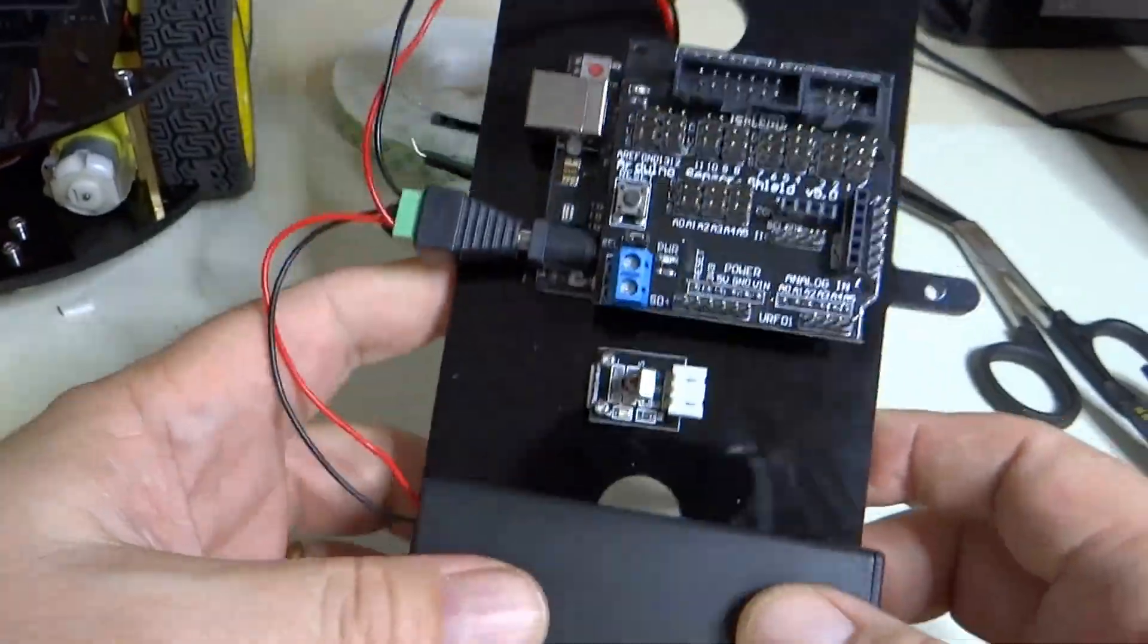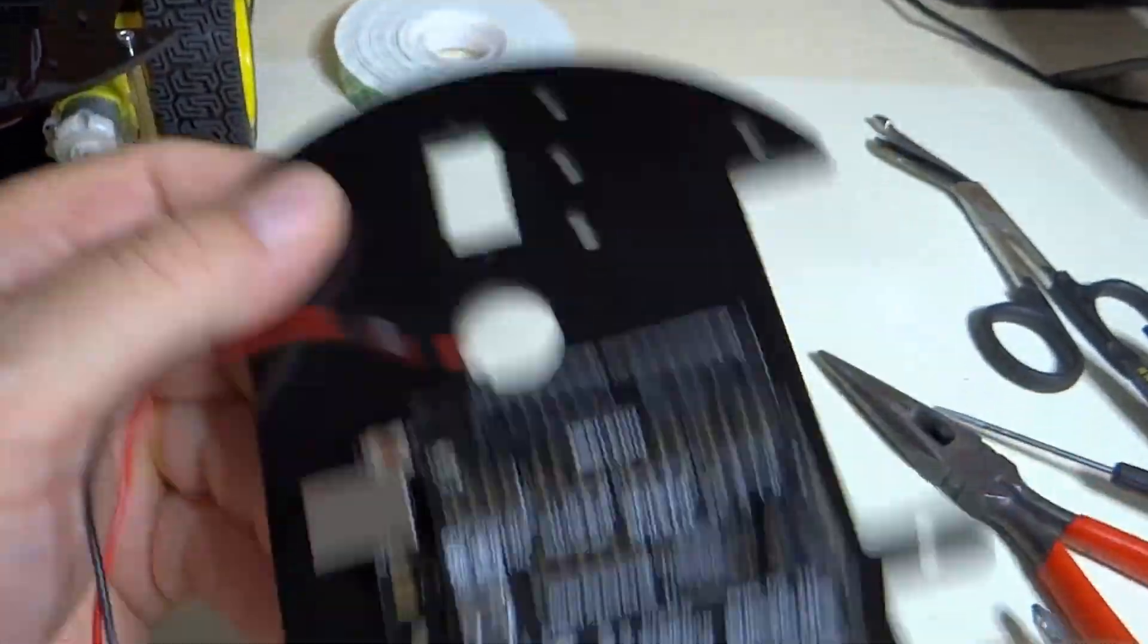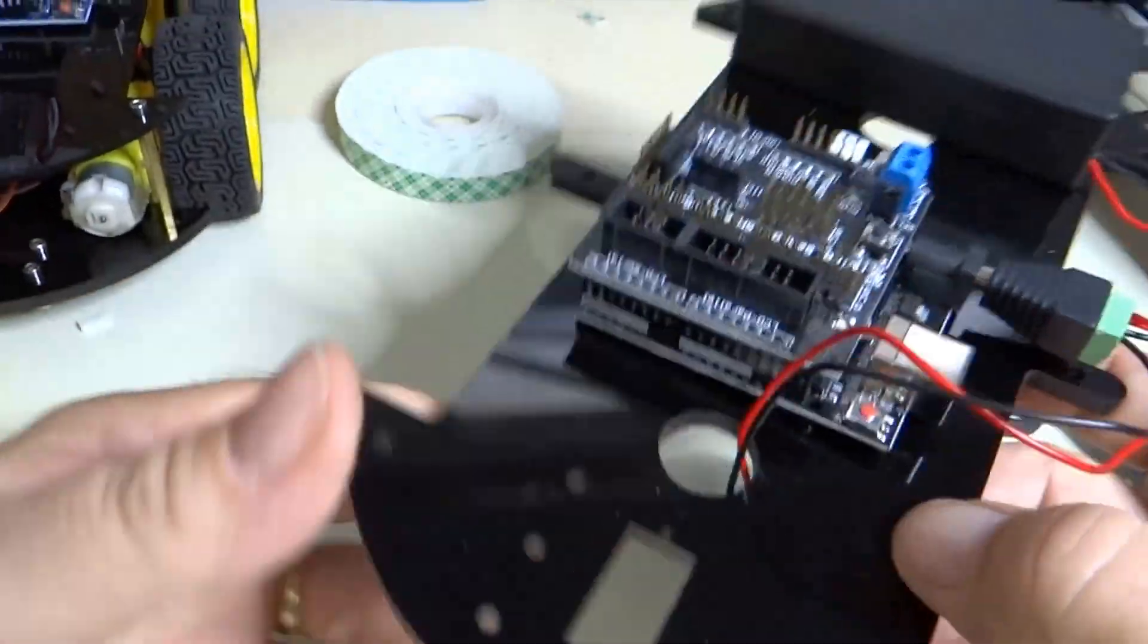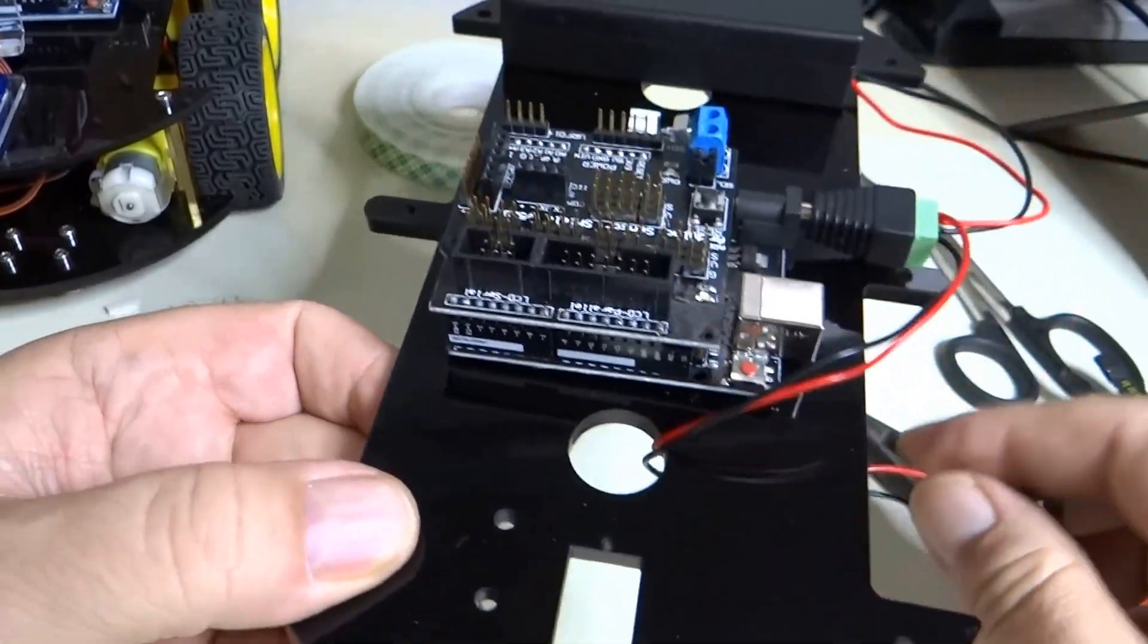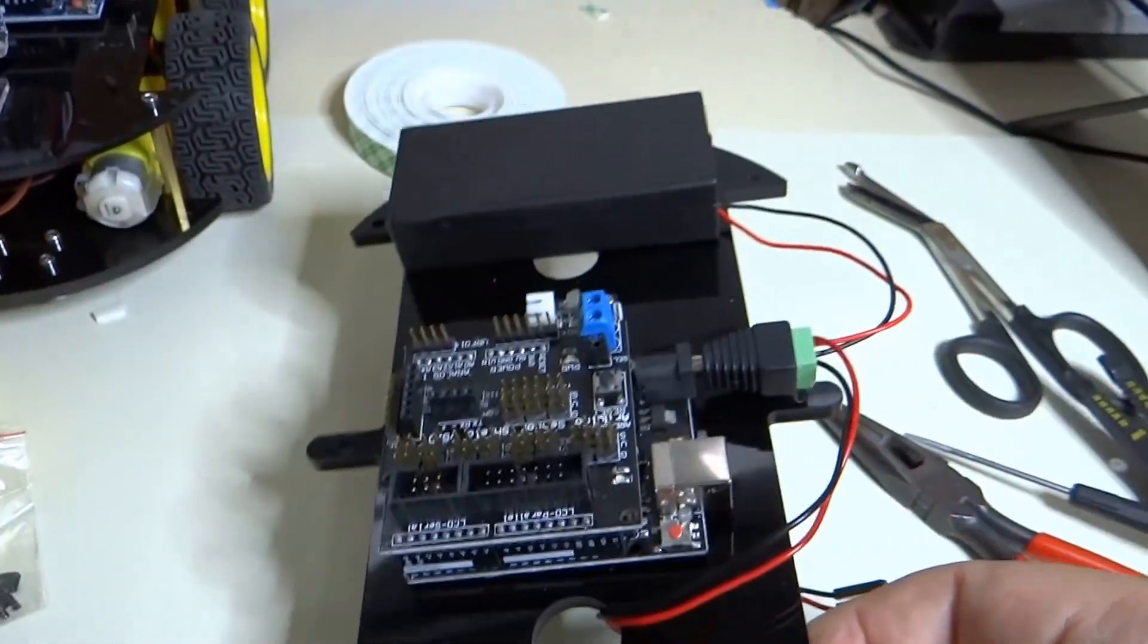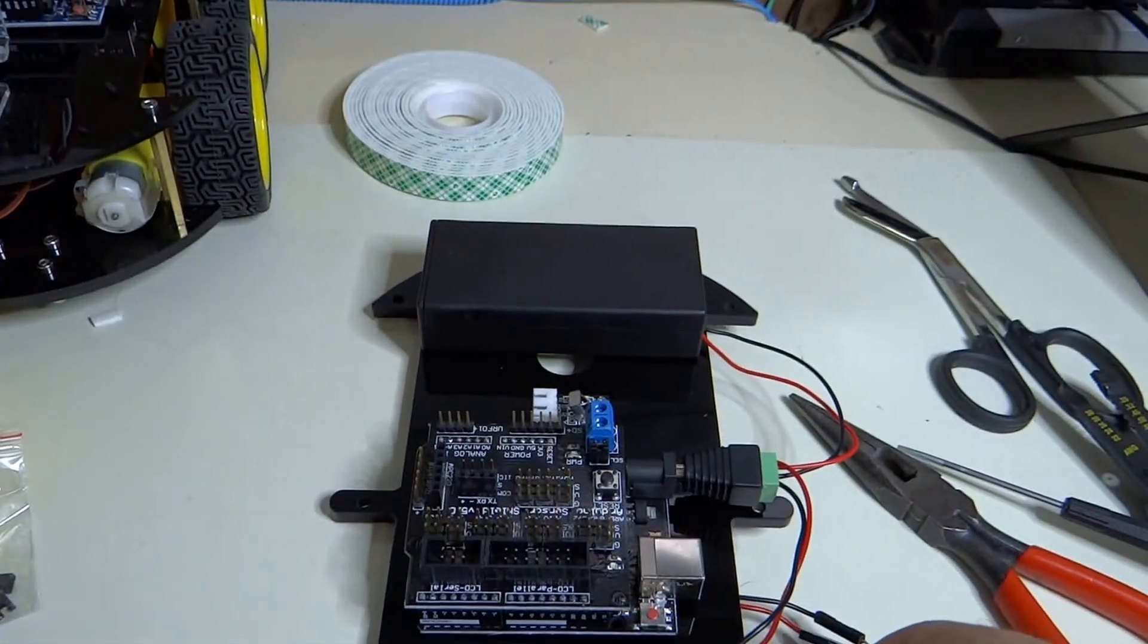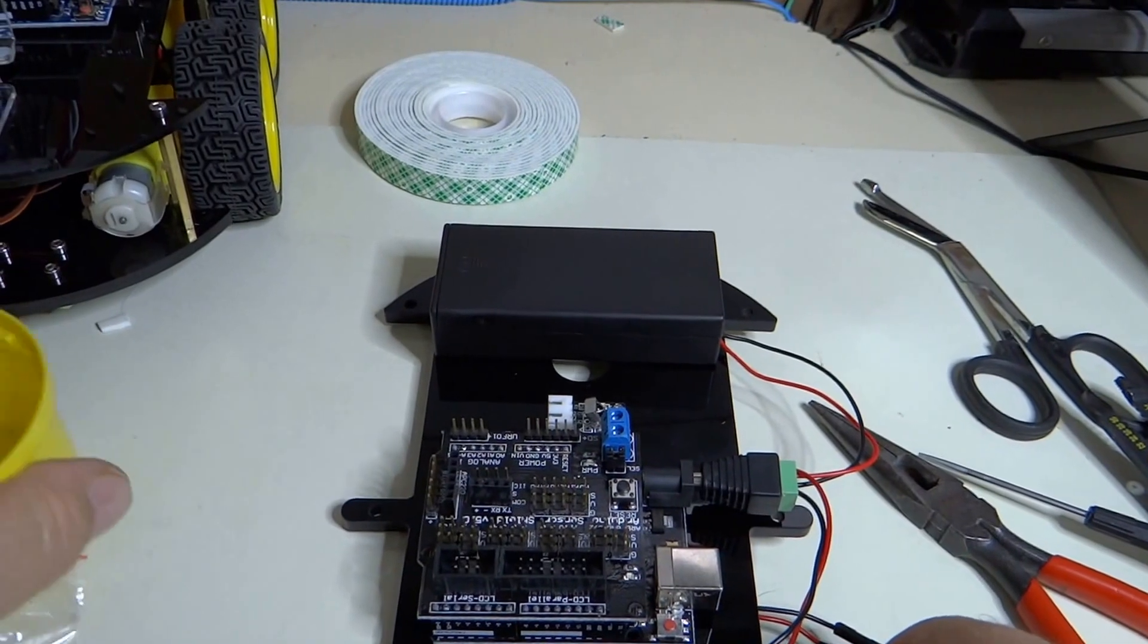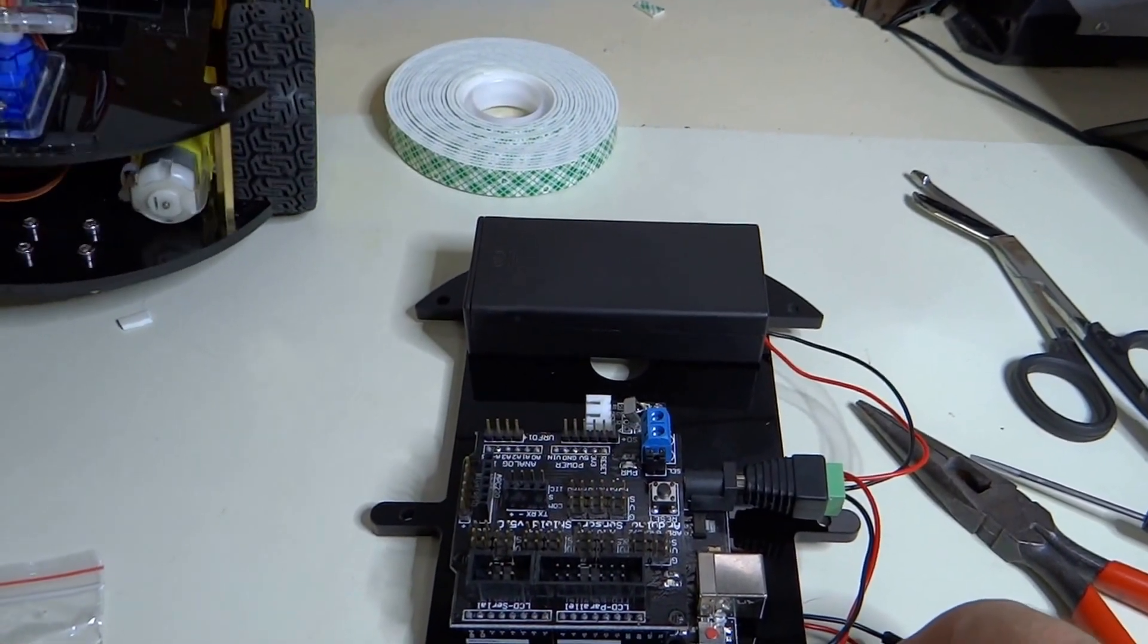All right, so the next step is the servo motor ultrasonic sensor pan and tilt. This is pretty cool the way this works.